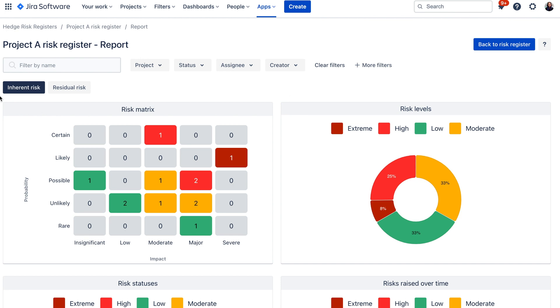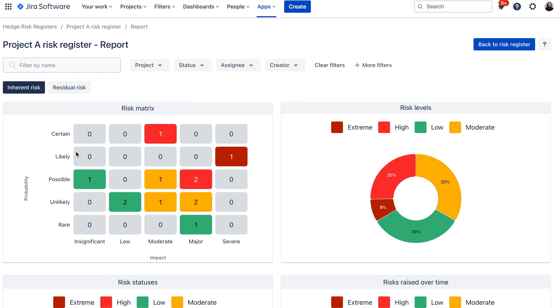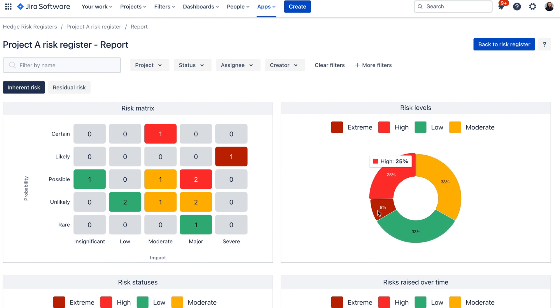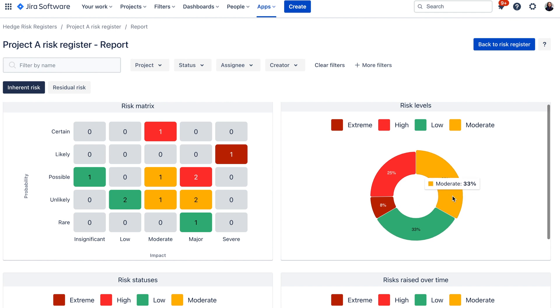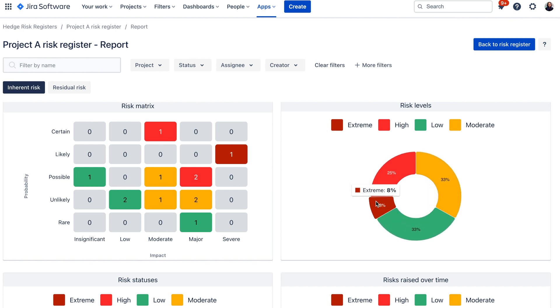So here you can see there are two different reports, one for inherent risk and one for residual risk. So for inherent risk you have this risk matrix over here where you can see the distribution of your risks. You also have a risk levels distribution in this section in a simple pie chart. So you know for example that you have a lot of moderate and low risks and you don't have as many extreme risks.